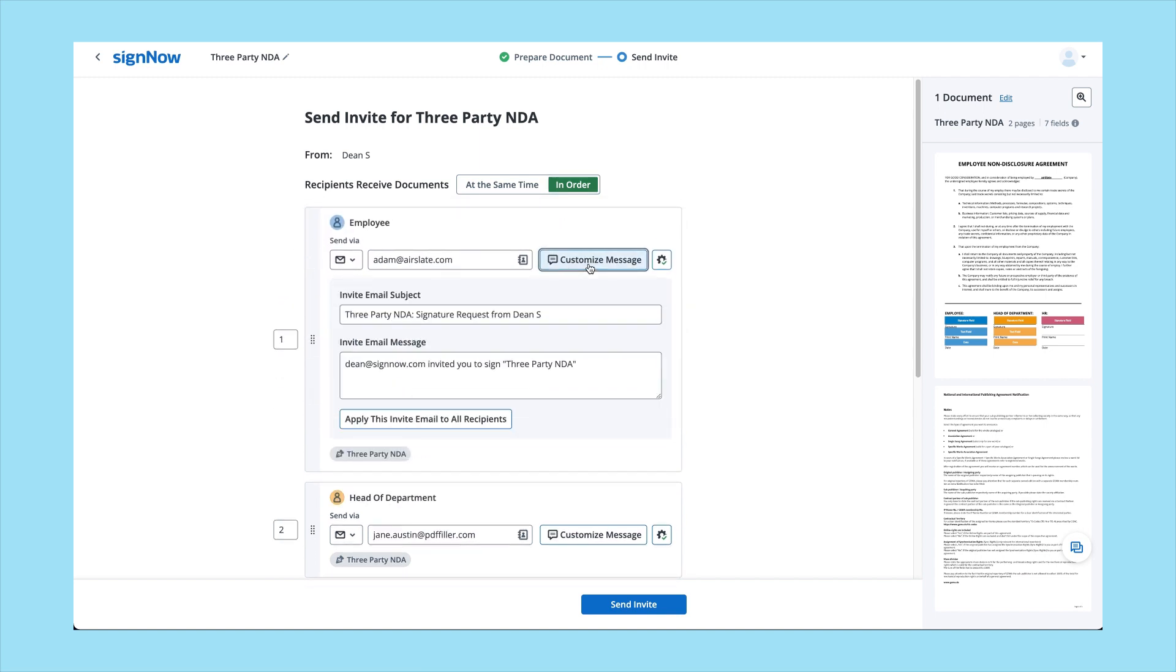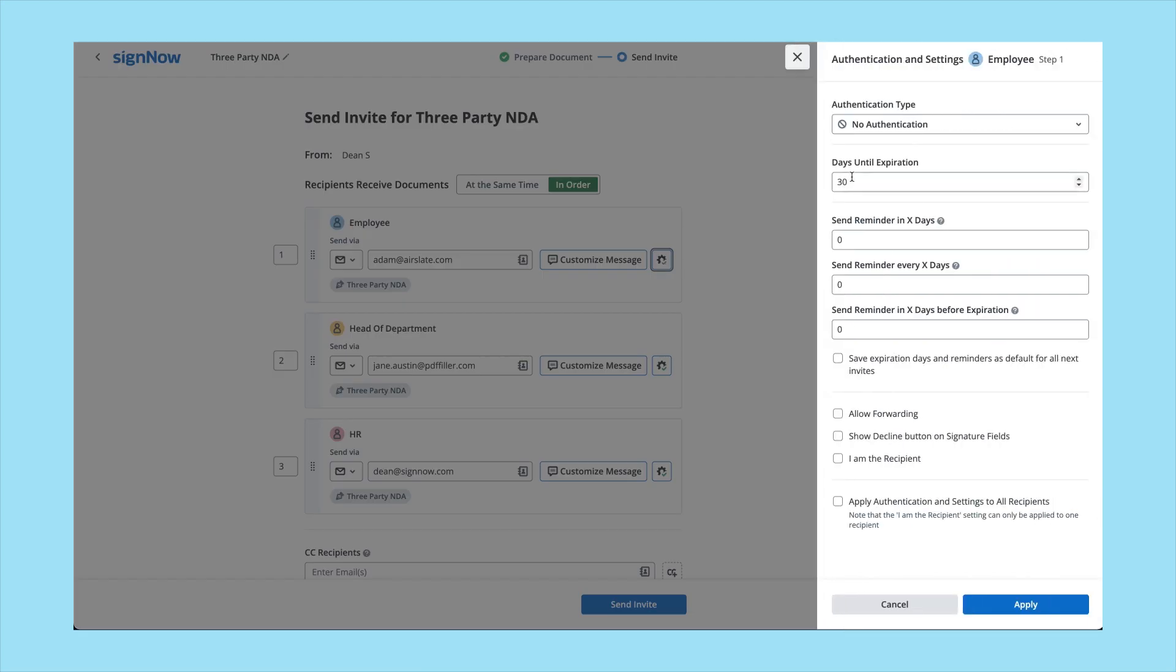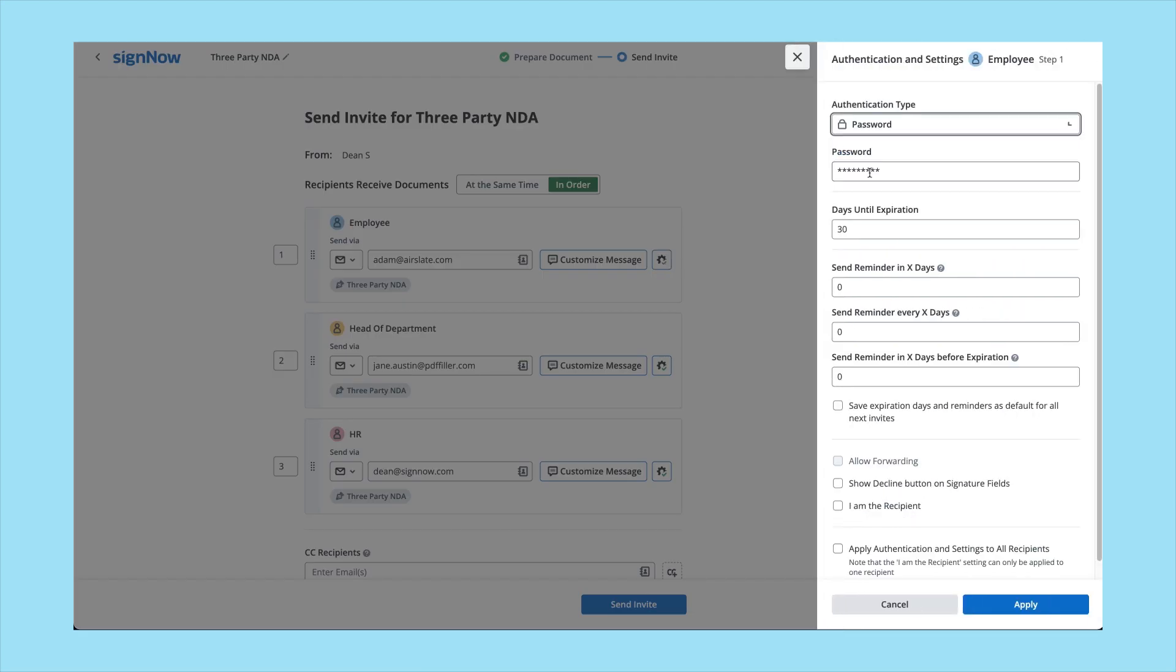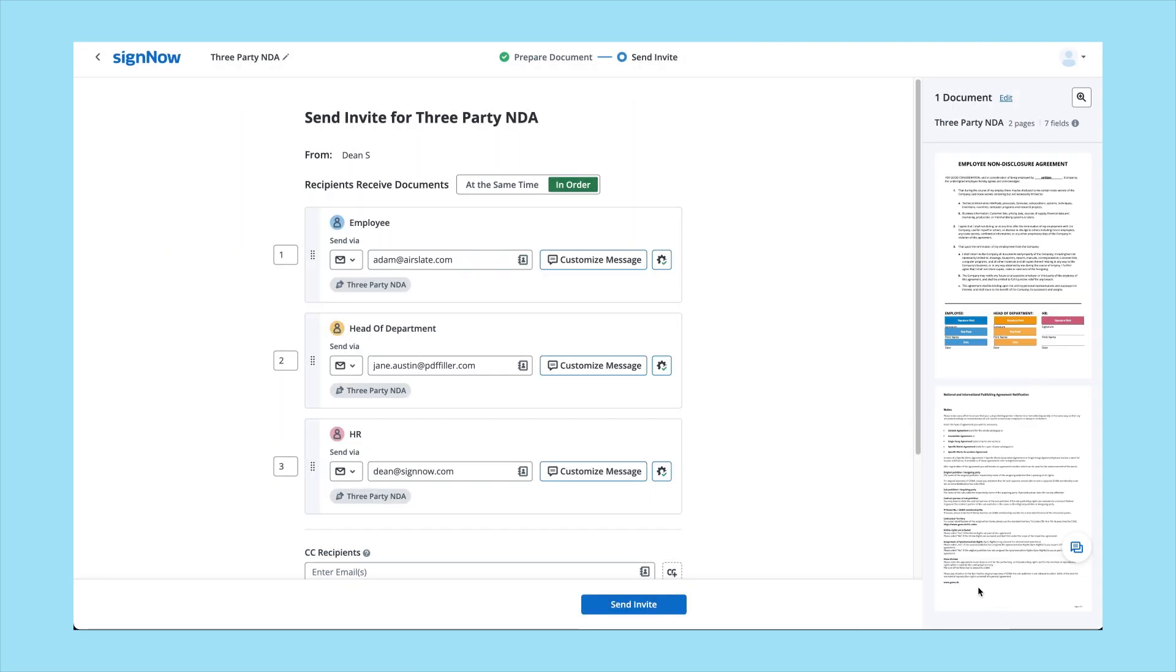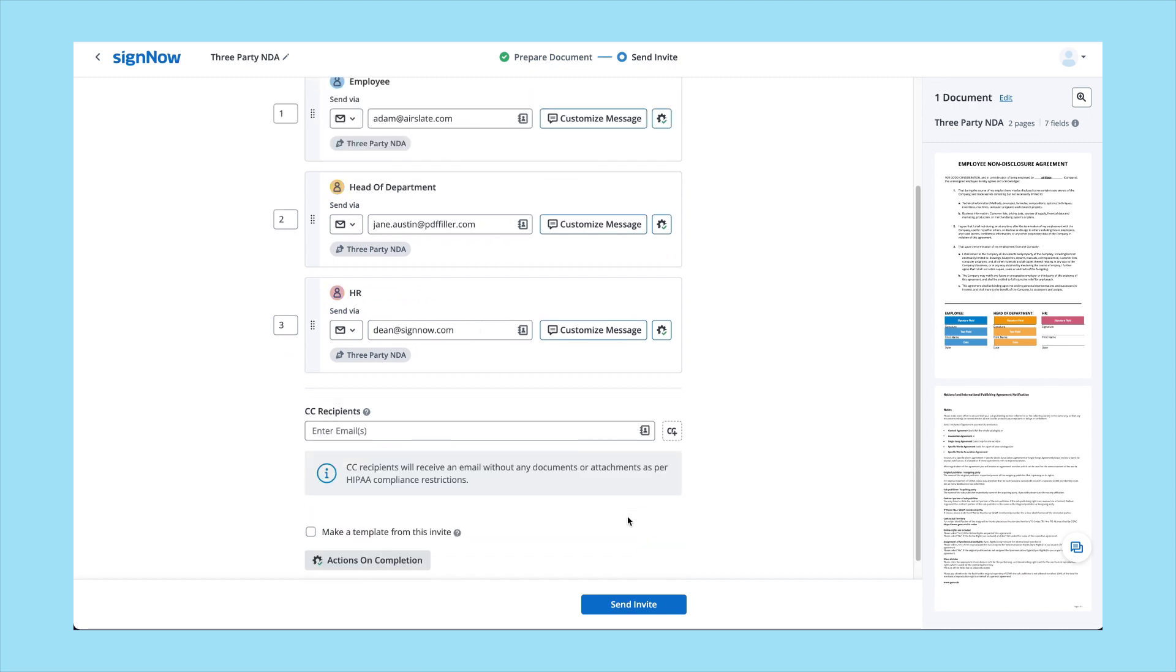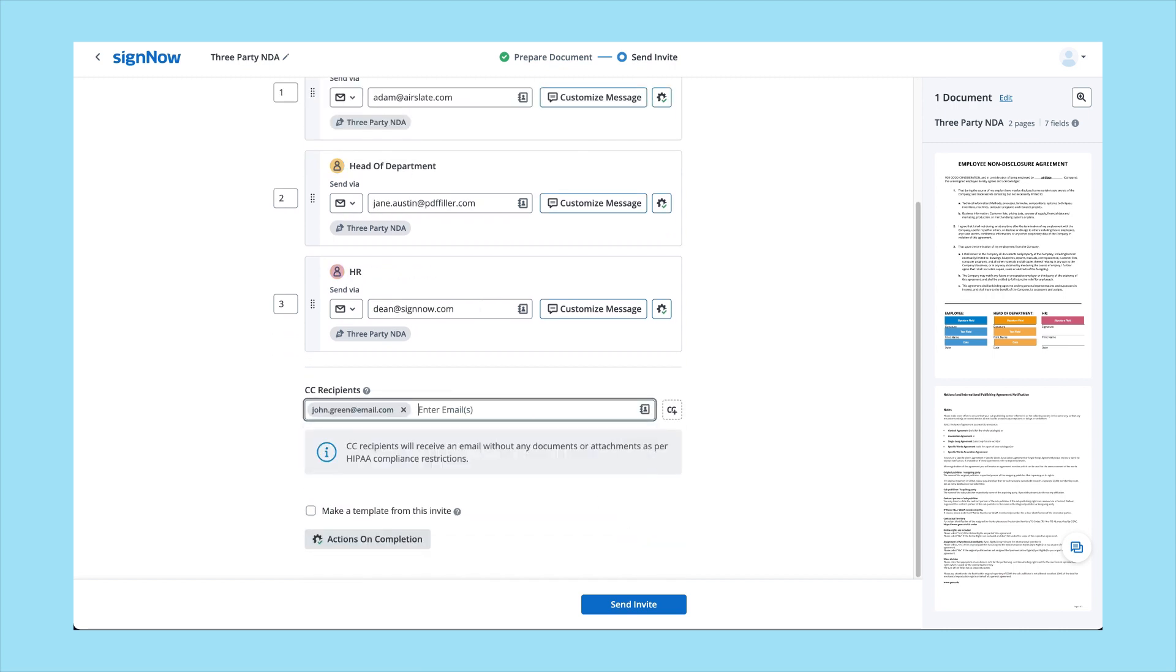Customize invite emails, protect your document by adding additional authentication methods, set up document expiration dates with automated reminders, or allow your recipients to forward or even decline the invite. Select what you want to do with a signed document, including deciding who needs copies.